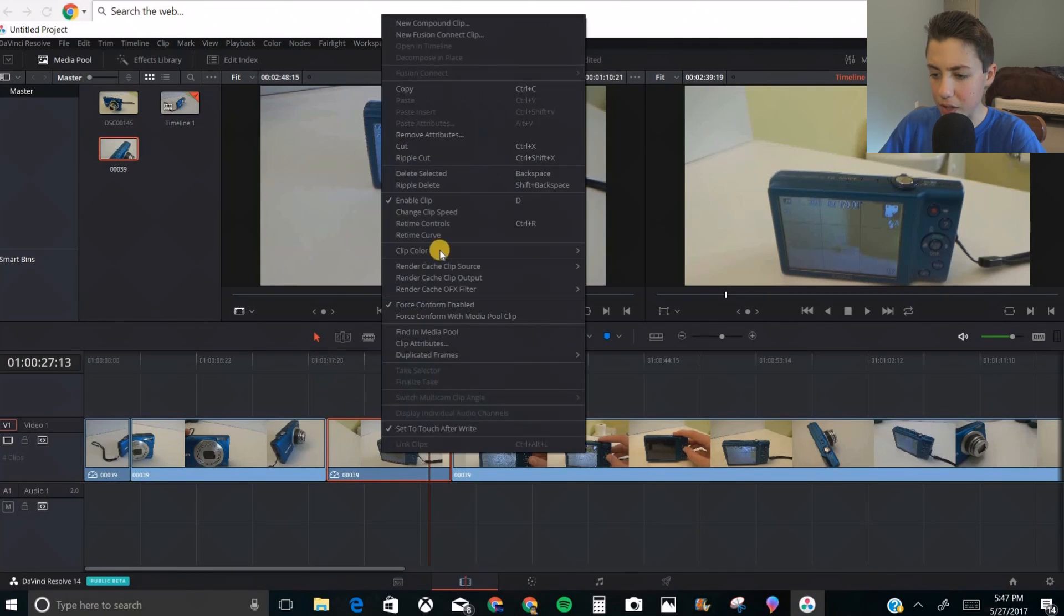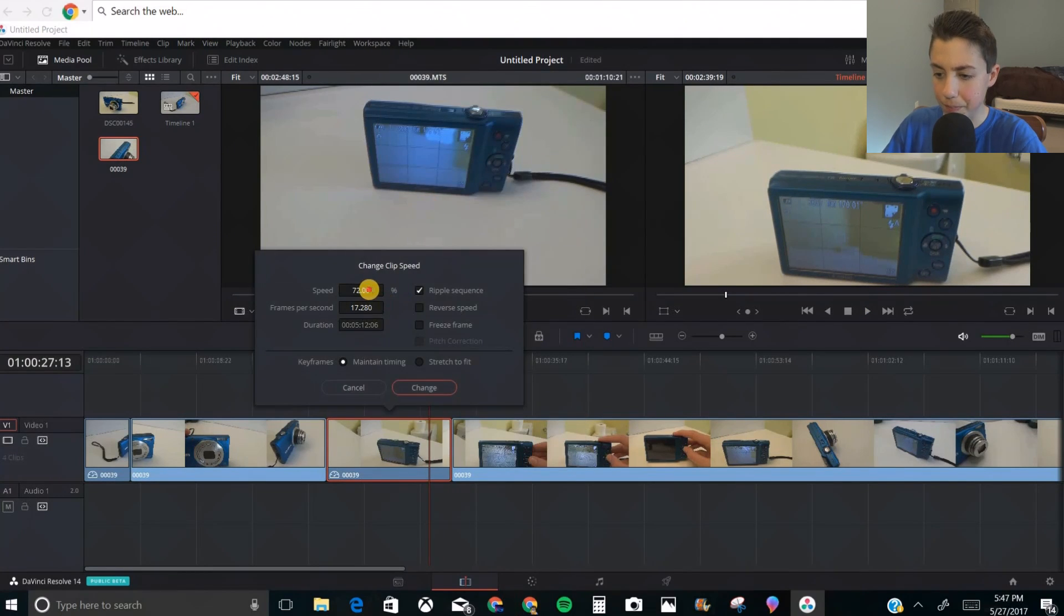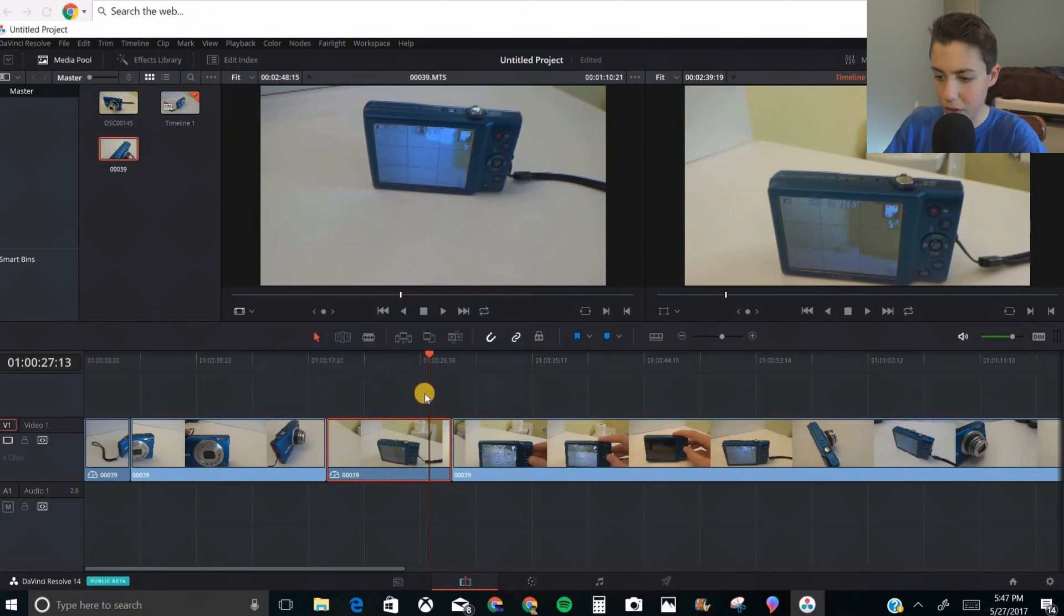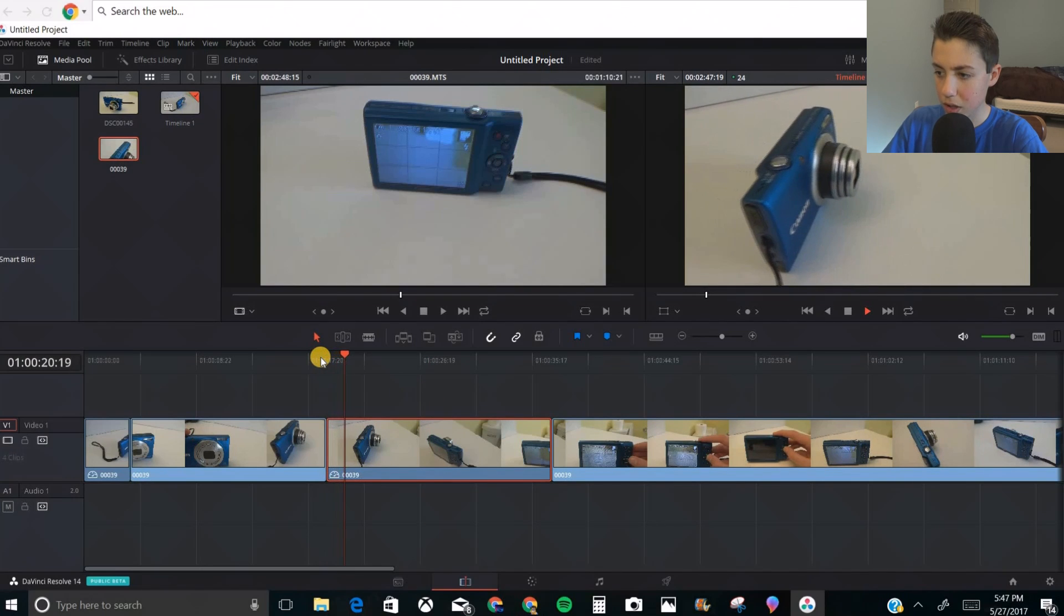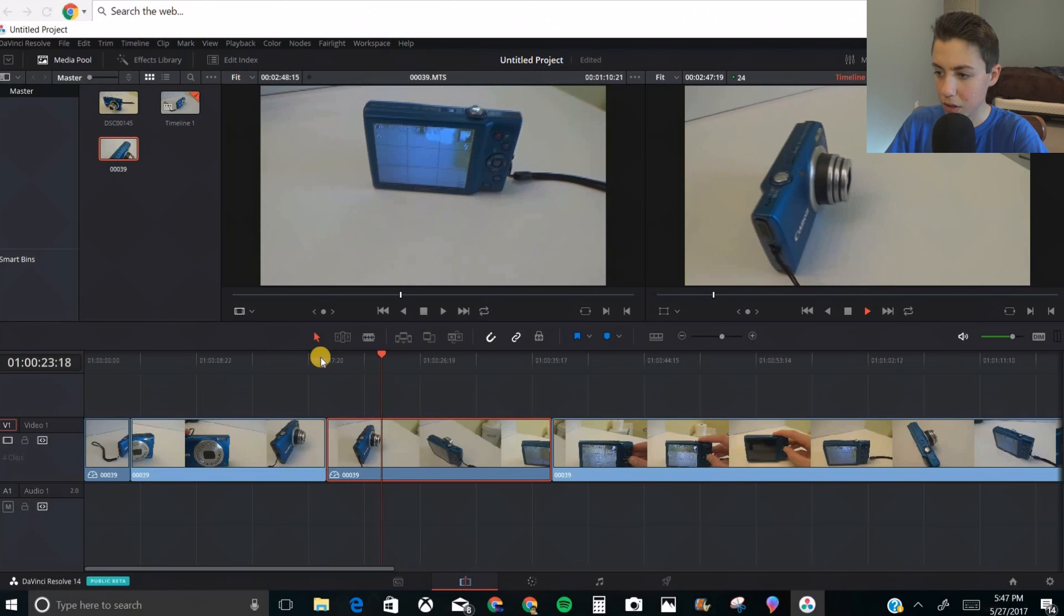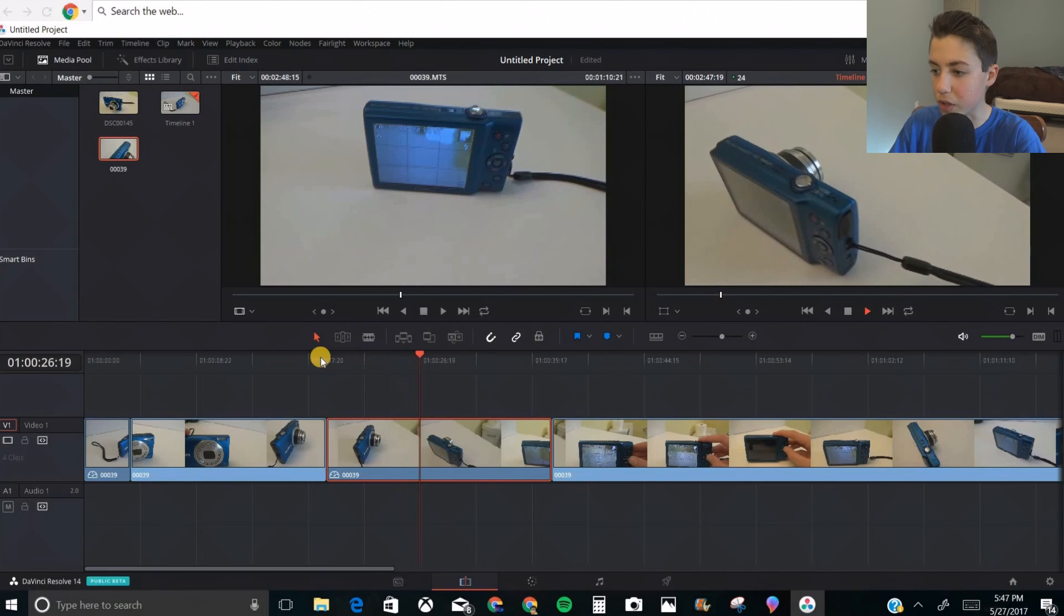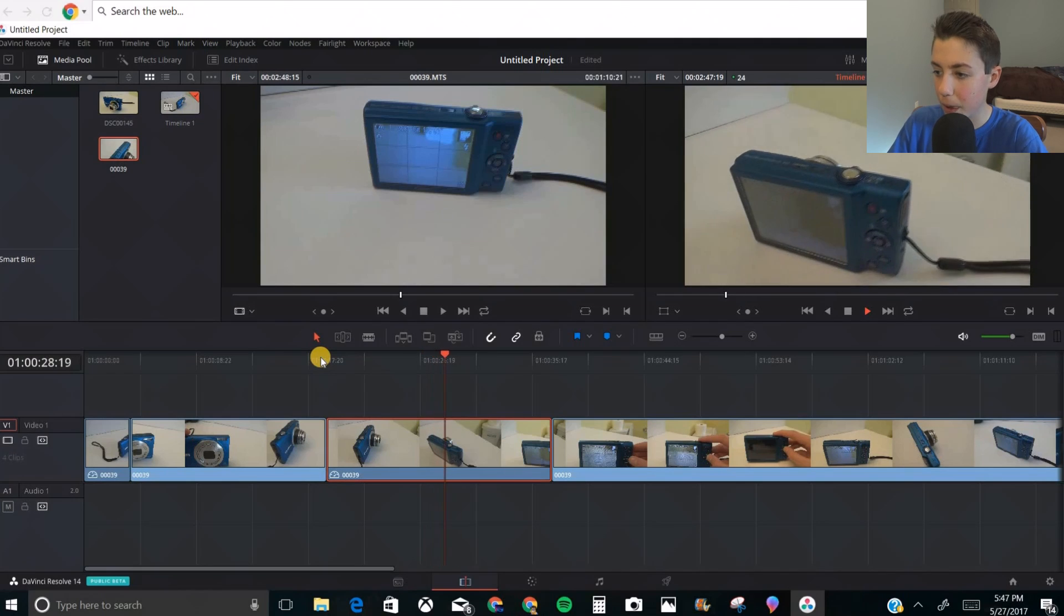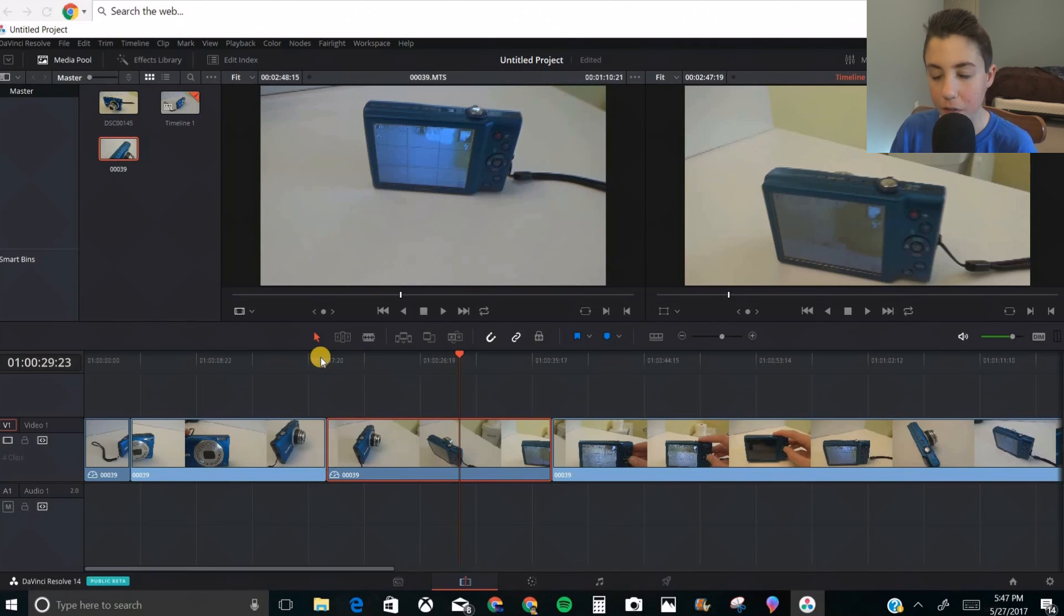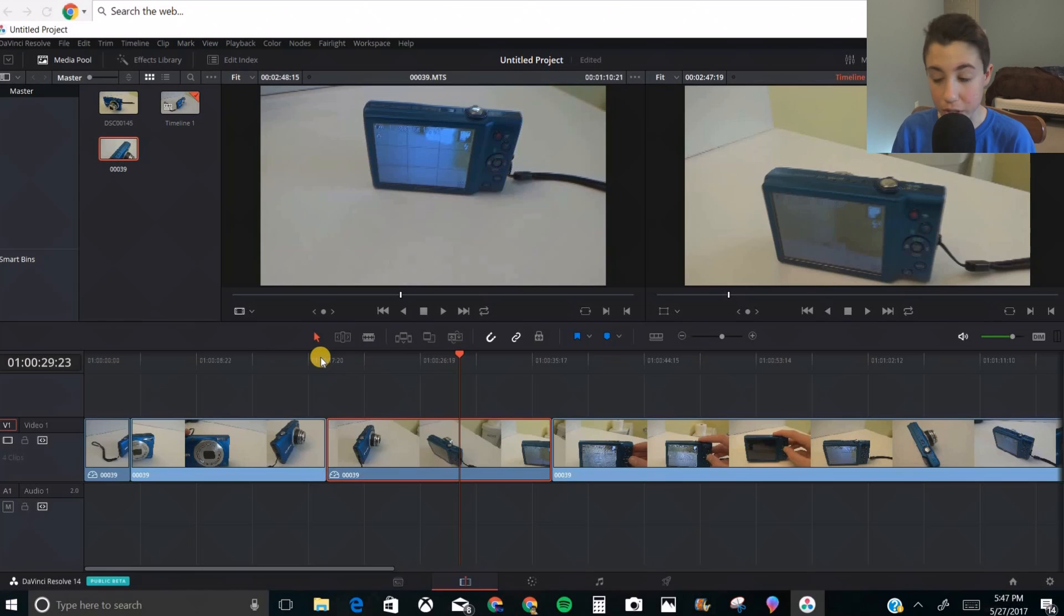We can make it even slower than that. Change clip speed. Let's go to 40. Change. That's long. See how it's kind of smooth. It's smoother, not as choppy. In some cases, if you go so smooth, it will start to create a warping effect which will look really goofy.